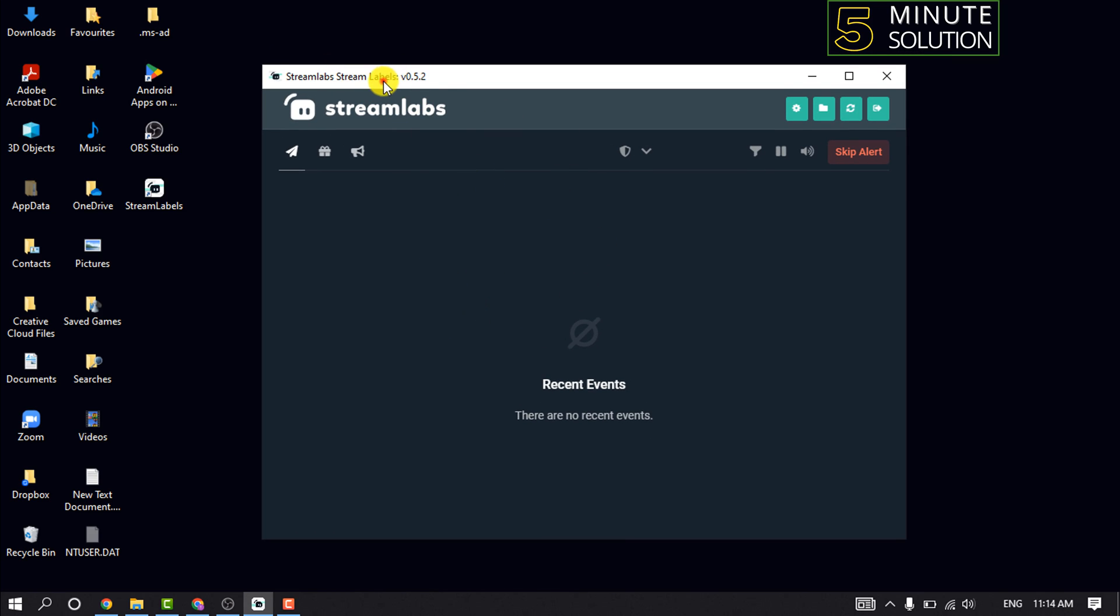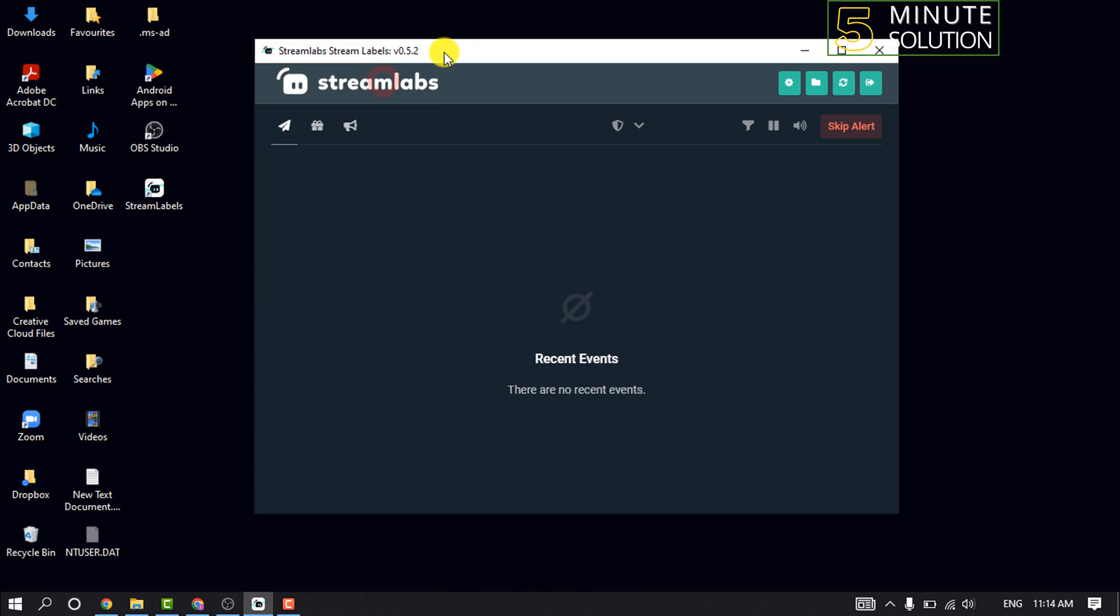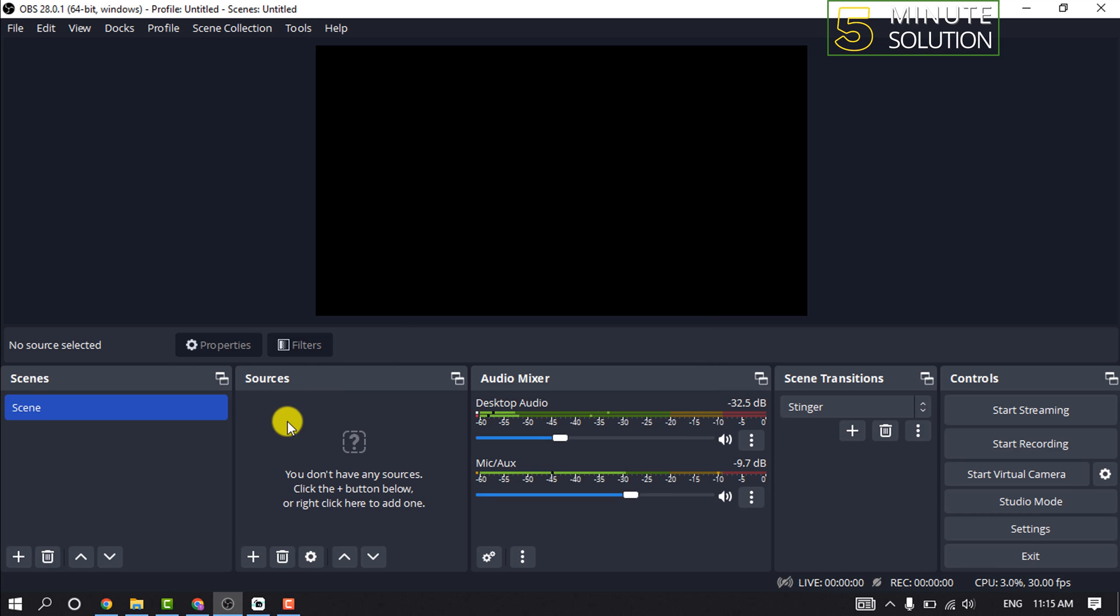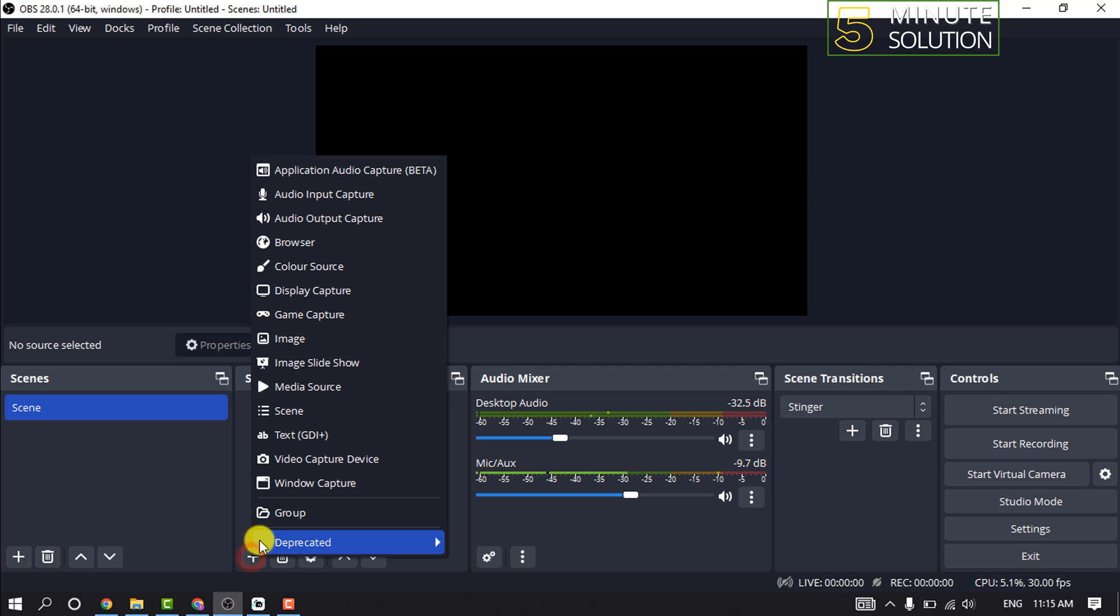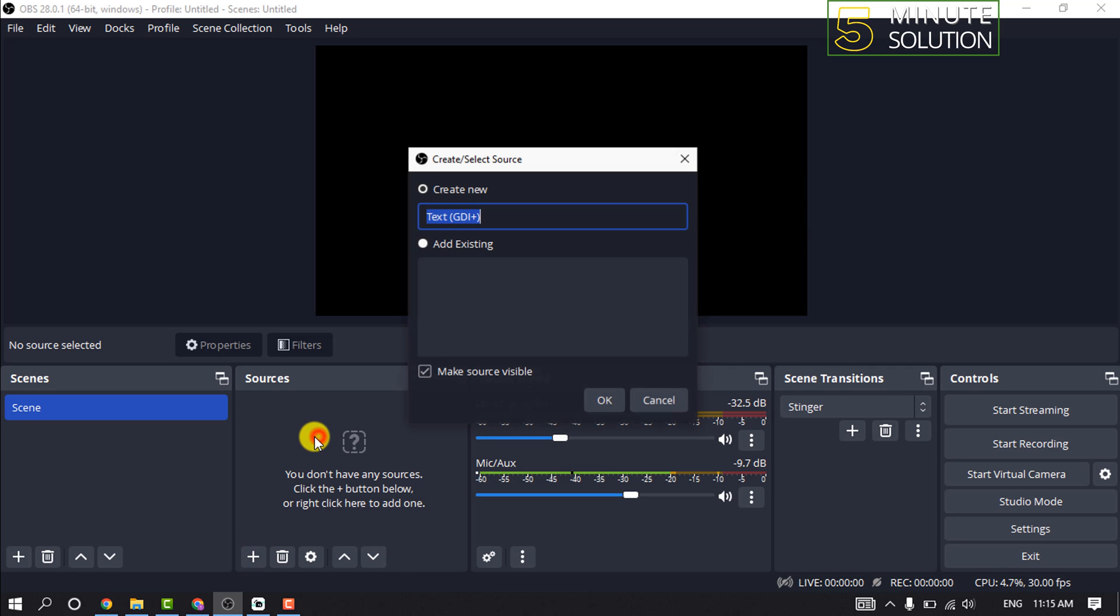Now open your OBS, click on the plus icon for the Source box, and click on Text. Name the source something that you will remember, such as Recent Subscriber.